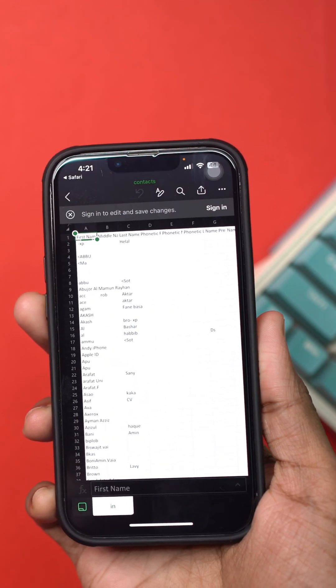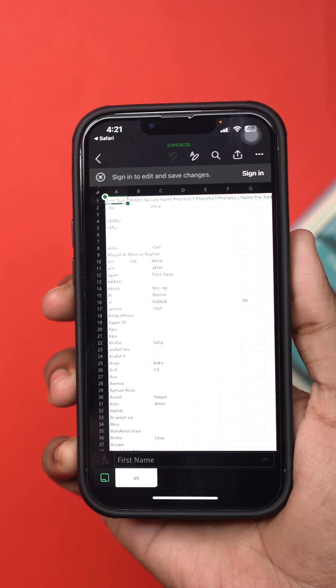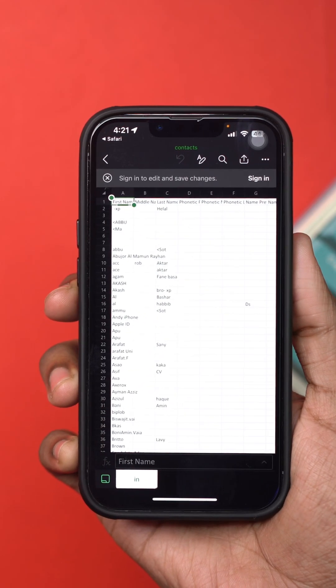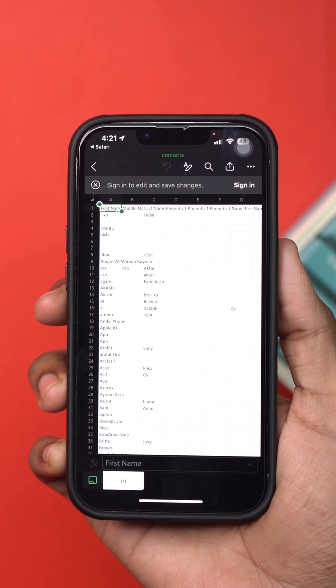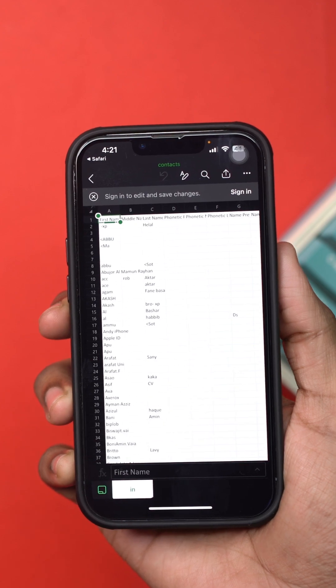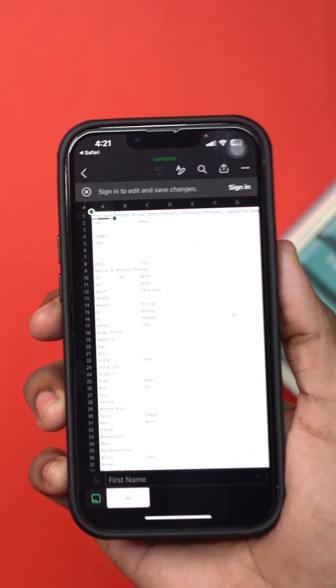Need to save all your iPhone contacts to an Excel sheet without using a computer or Mac? It's super easy.